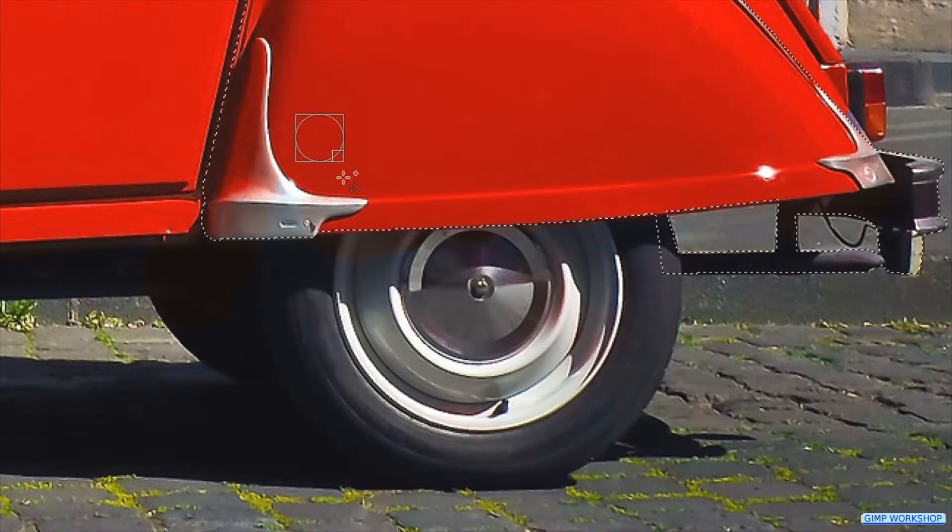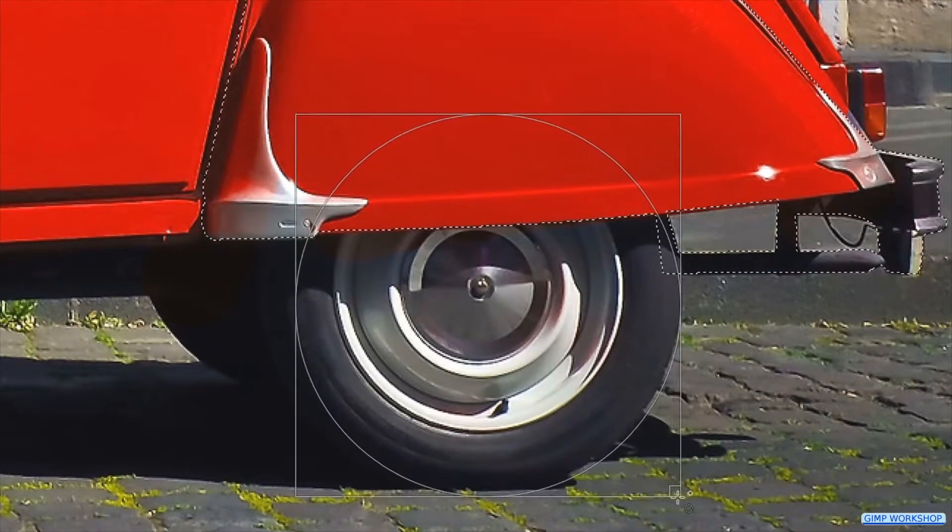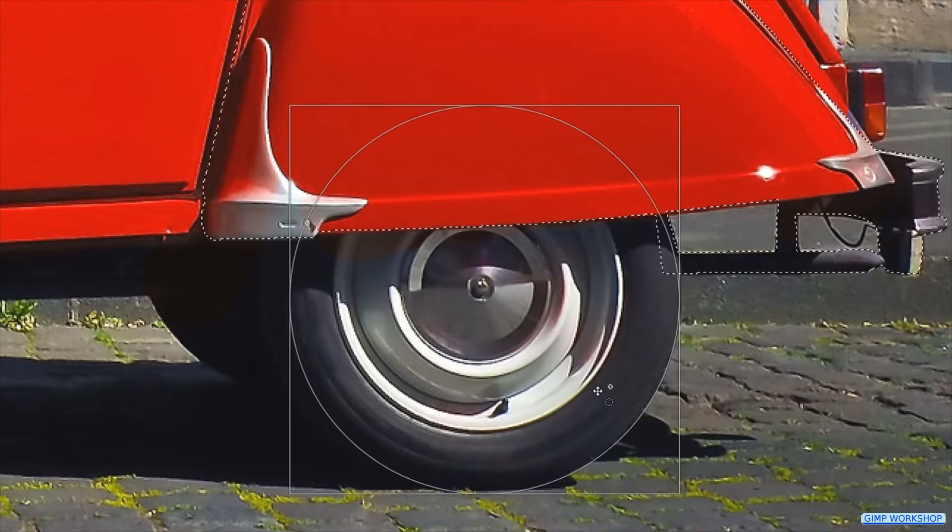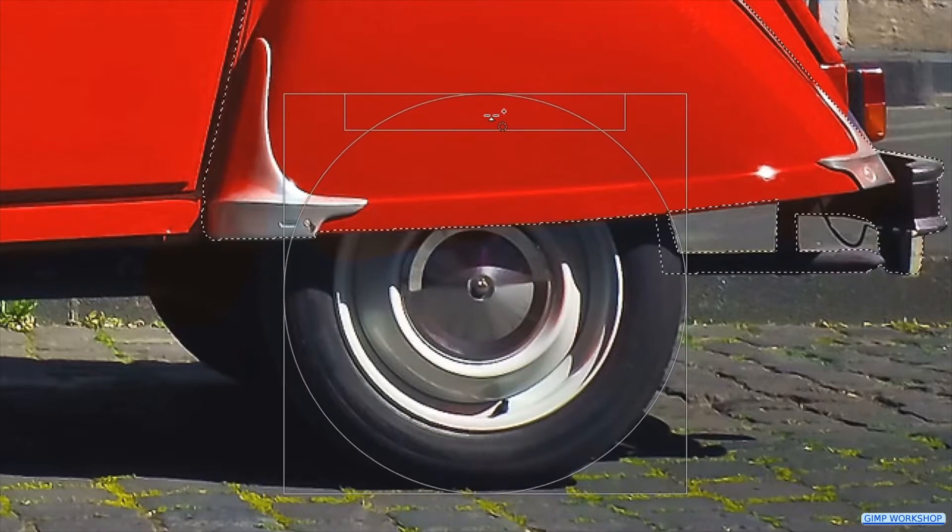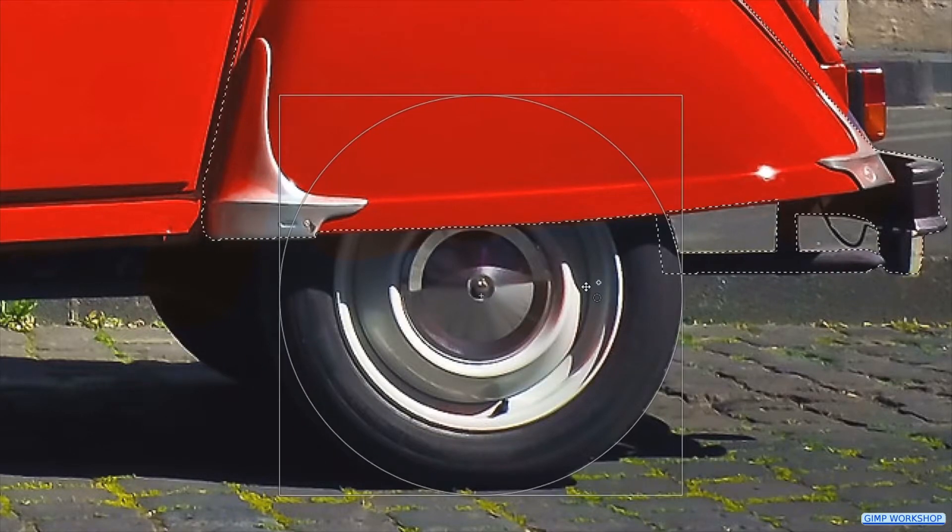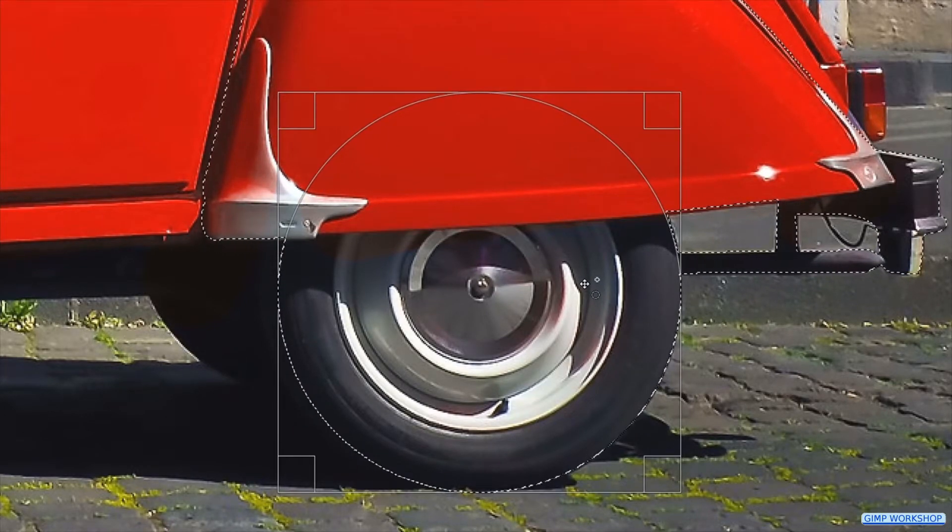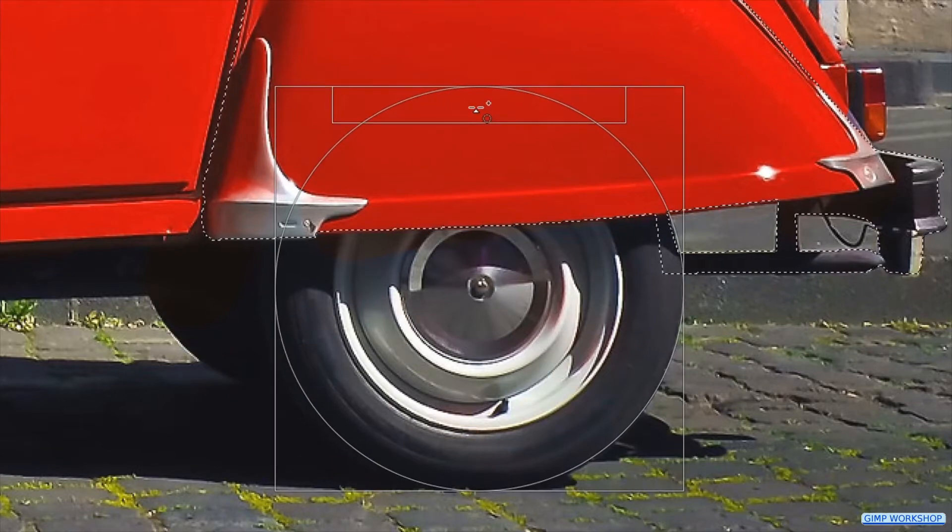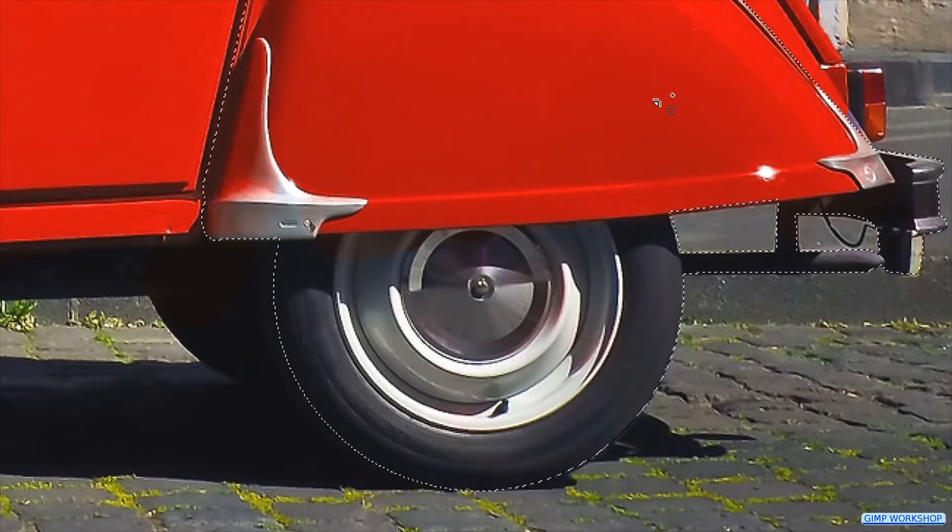Then we drag out the circle shape around the wheel. With the handles and the corners we can make corrections and by click and drag inside the selection we can move the whole selection. Done, click in one of the corners to apply.